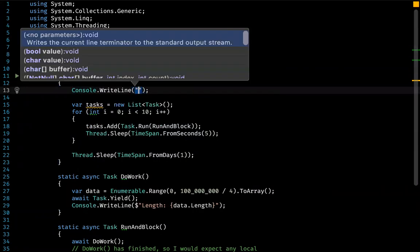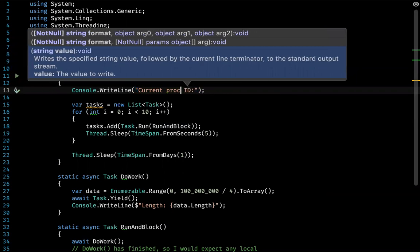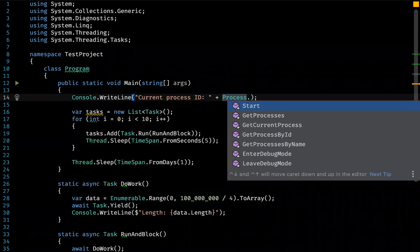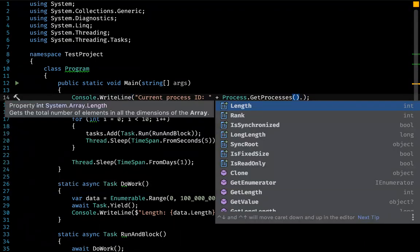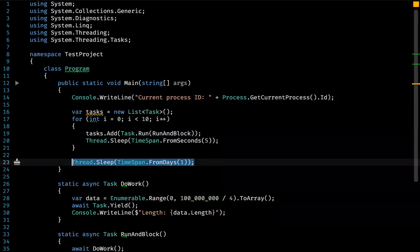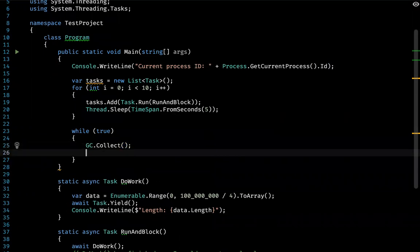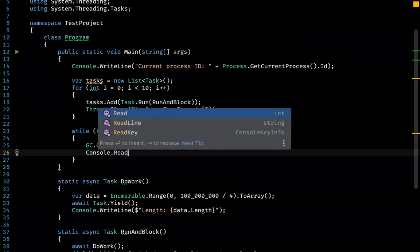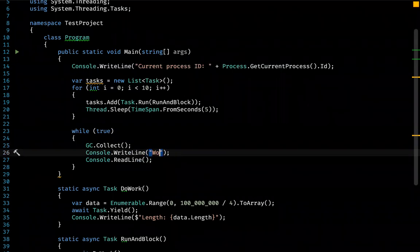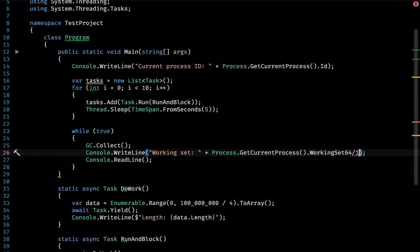Let's output to the console the current process ID, just to control the memory by checking the system metrics — current process ID. And let's replace the thread sleep at the end of the execution with an infinite cycle so that we can trigger a garbage collection as often as we would like to, as well as output the current process working set size. Basically the memory consumed by the current process: get current process working set divided by one megabyte.